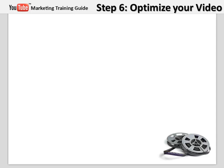The top three on-page optimization factors for a video to rank are title, description, and tags.